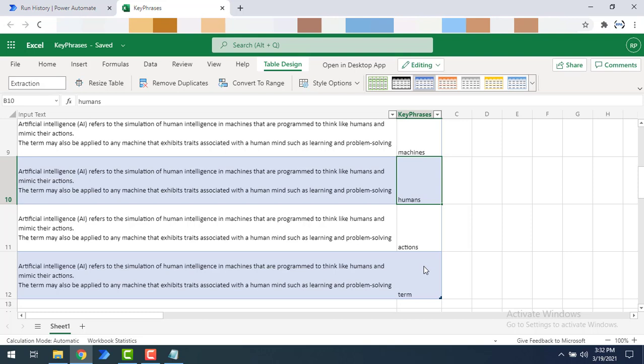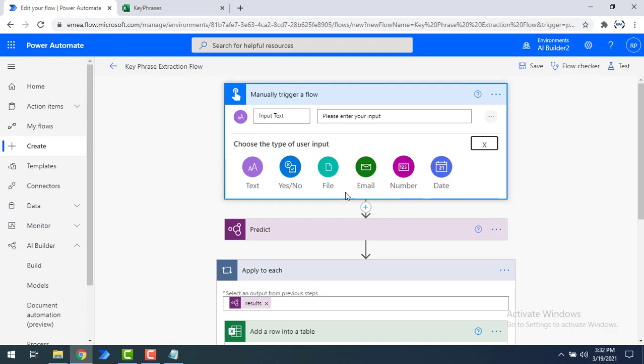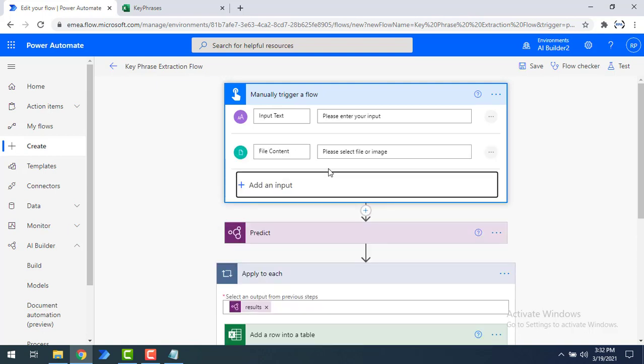By using this capability, it is very useful if you need to quickly identify the main points from a collection of text or documents. One more thing — I've been using text as input for the manual trigger, but you can also provide documents. By clicking on File you can choose Word or text documents to extract key phrases from documents as well.